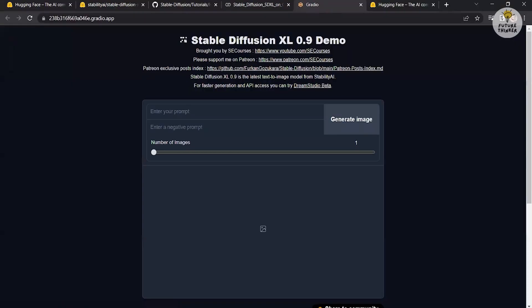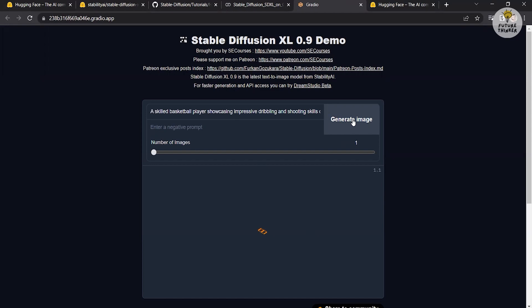To generate an image, enter your prompt. In the prompt section, describe the image you want to generate. Click on the generate image button and after a few seconds, your image will be generated.